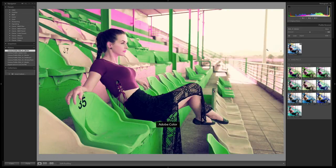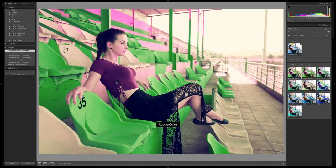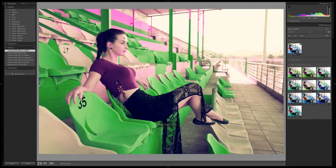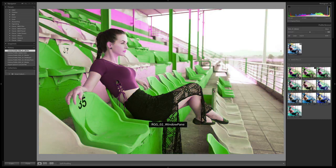Blues are going green, yellows are going magenta. A lot of the skin tones are staying pretty much in their original location, with some shifts happening. But I'm going to show you how to deal with those.